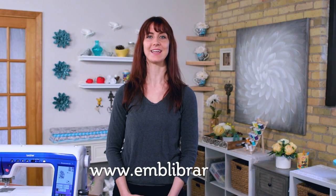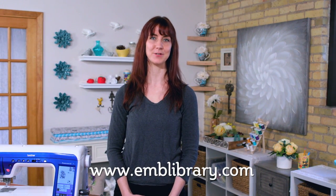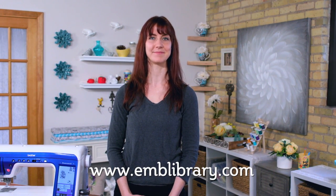To find more quick tip videos, embroidery designs, and tutorials, visit our website, www.emblibrary.com.